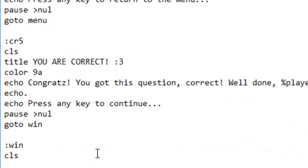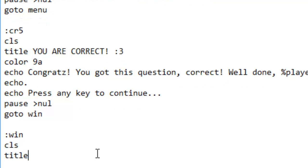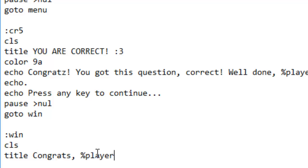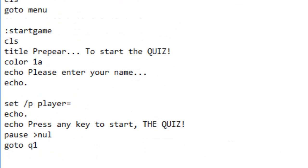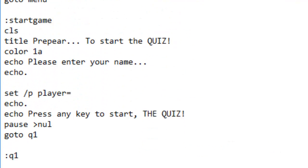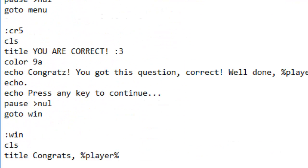Now we're going to do CLS, then Title — we're going to define a title — and it's going to be Congrats. Then let's do the player name. Let me just go check what the variable's called — I've literally forgotten. Yeah, it's Player. So, congrats Player, you have won.